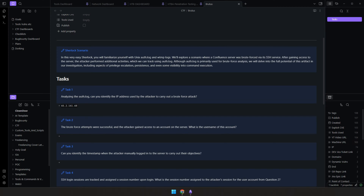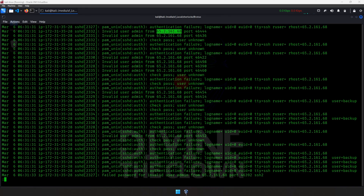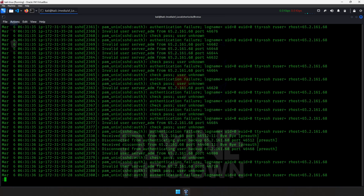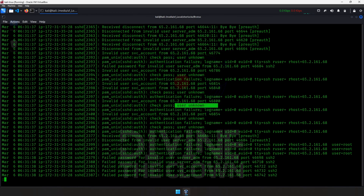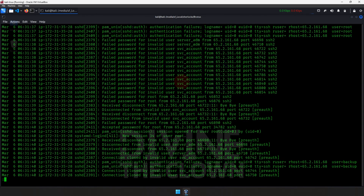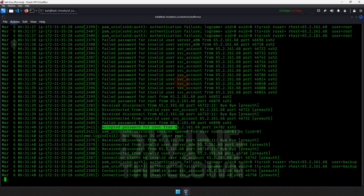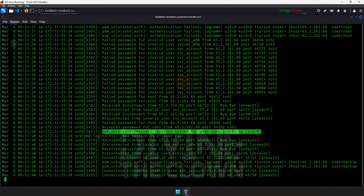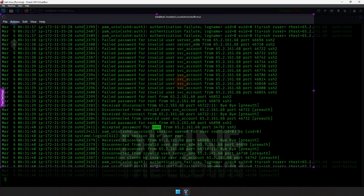Let's capture and paste that IP into our notes as evidence. The next question asks whether the brute force attempt was successful and what the username of the compromised account is. Scrolling through the logs, we see many failed attempts — password failed, invalid user, disconnect — but then we find 'password accepted for root' from this IP and the session opened. So root is the account that got compromised.